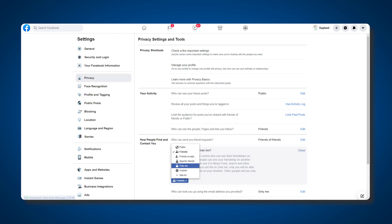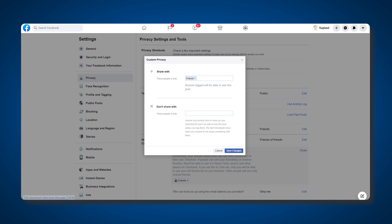From the drop-down menu, select a new privacy option. You can create custom settings to only show your friends list to certain people, while specifically excluding certain people or groups.